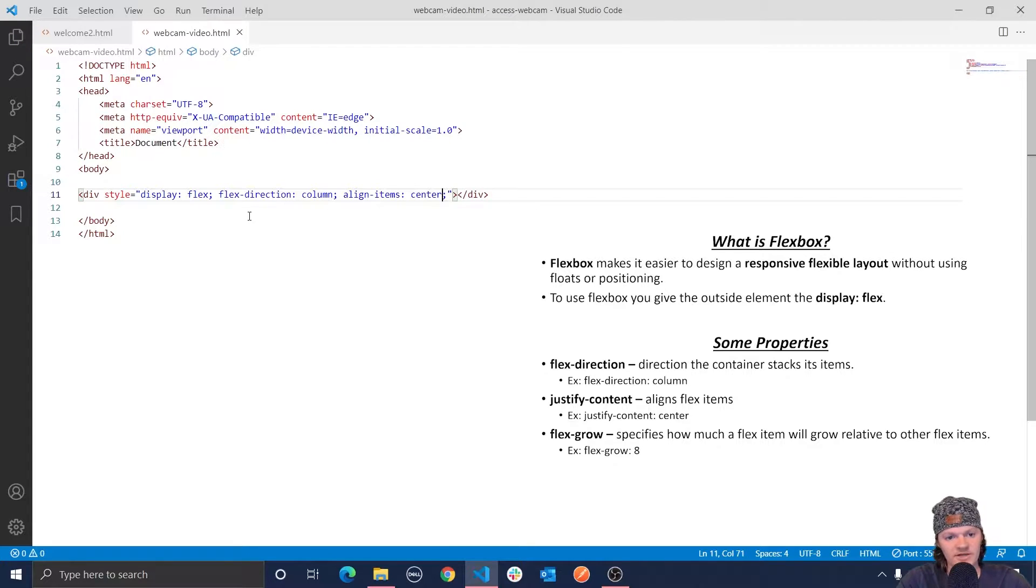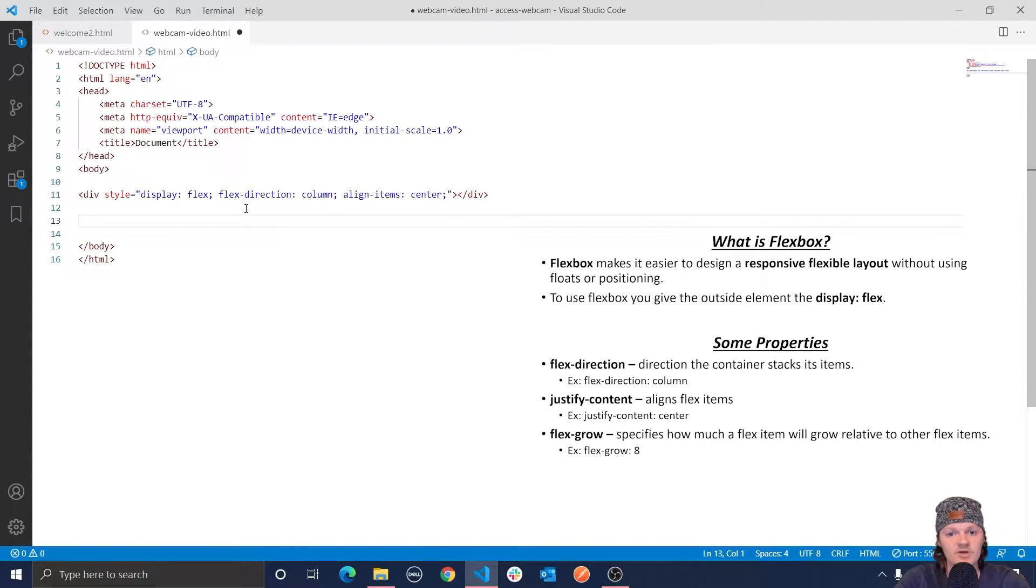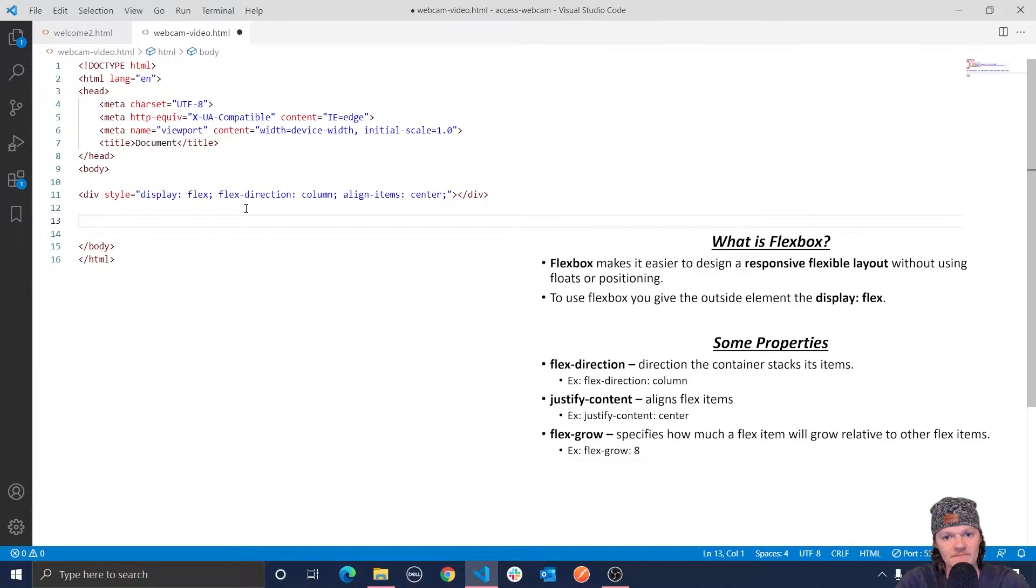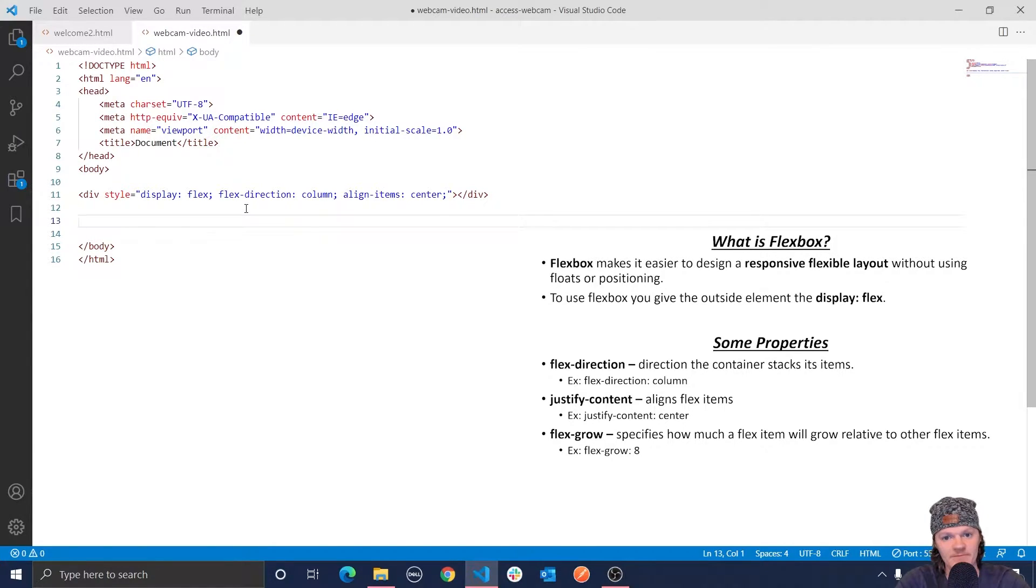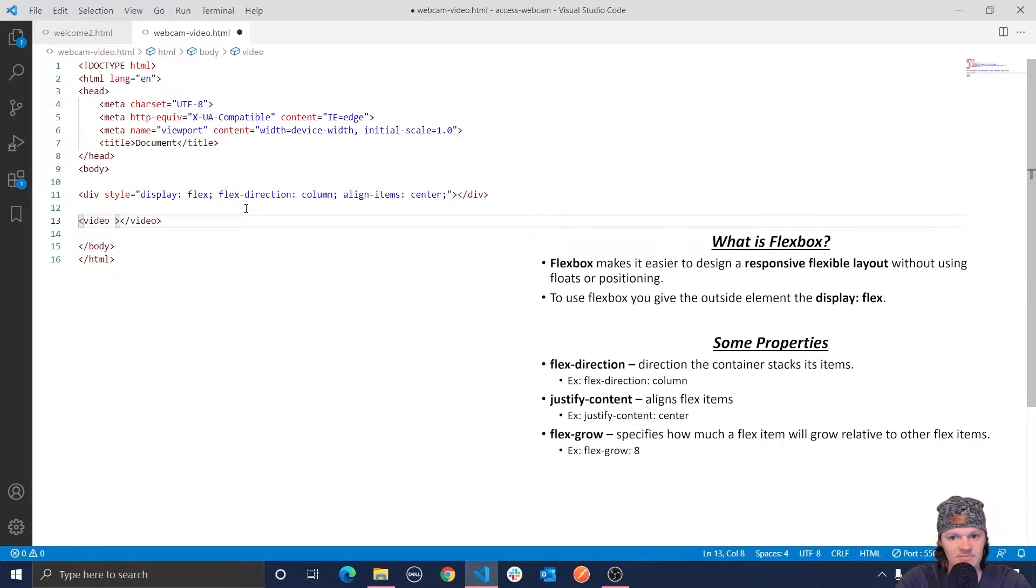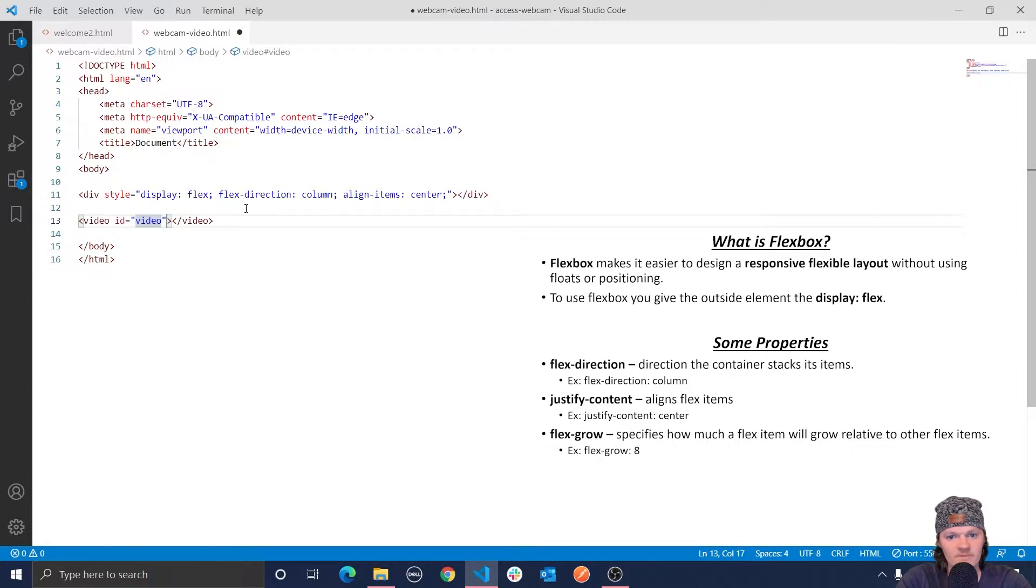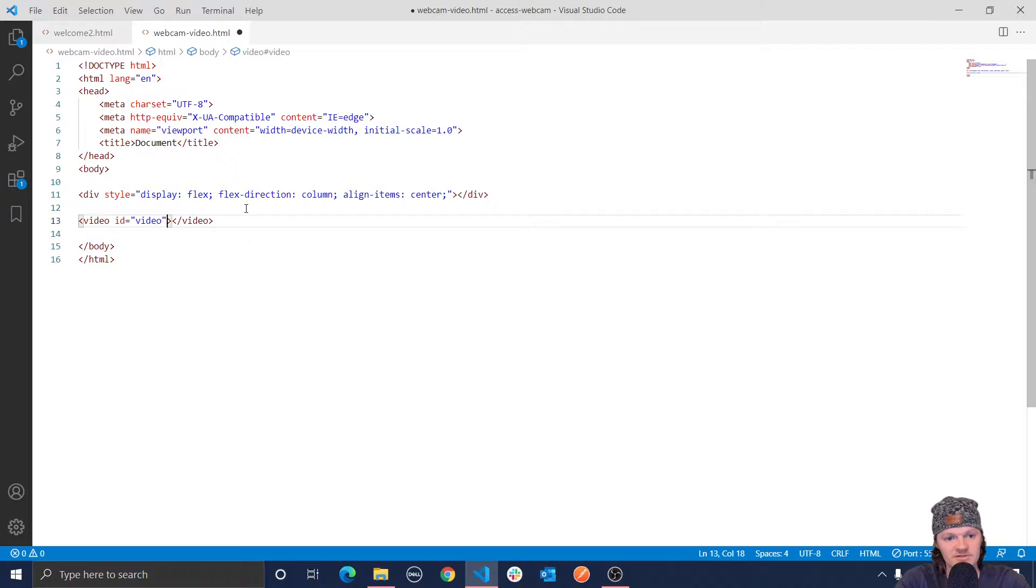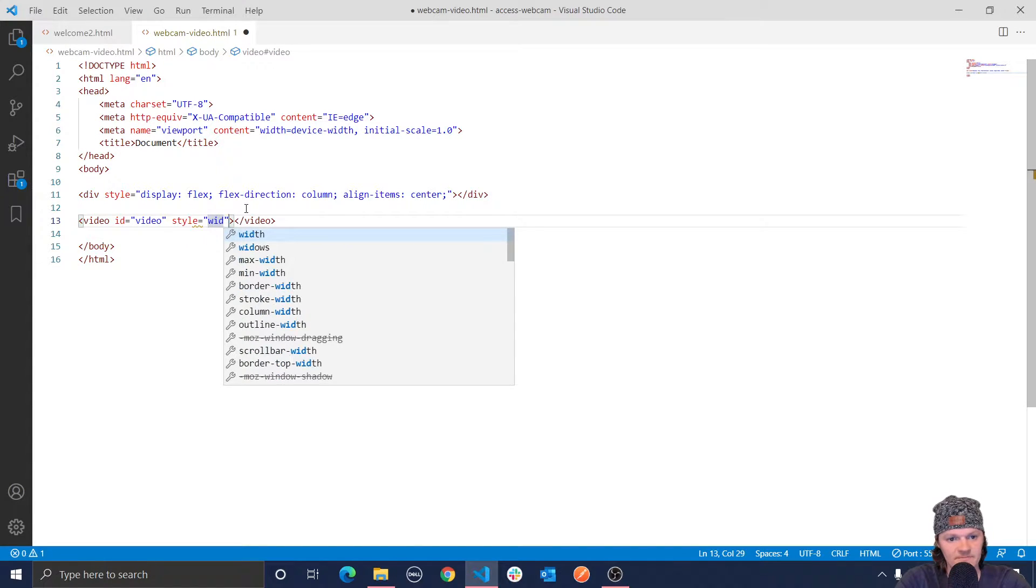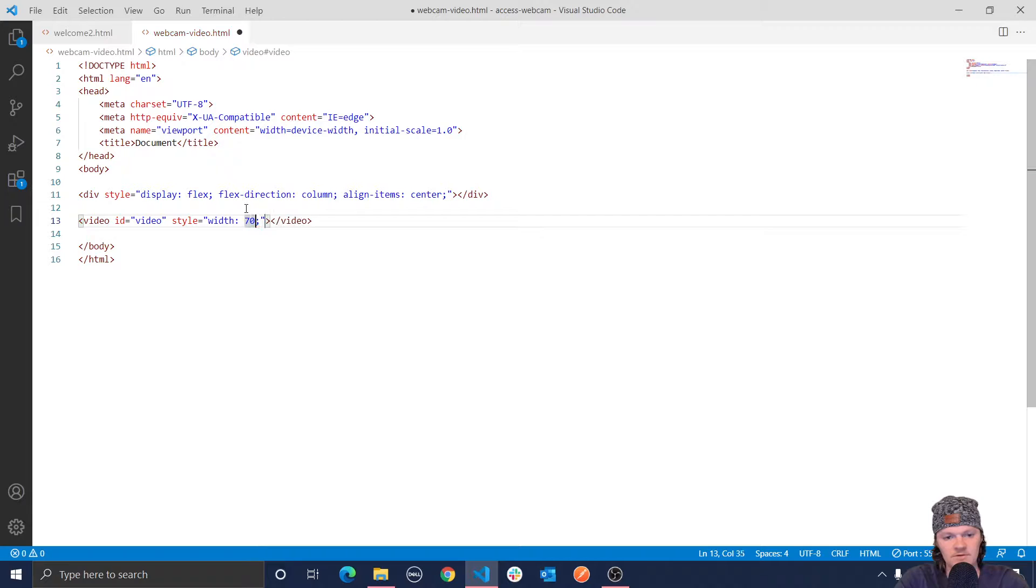And now let's work with our HTML5 video element. So the video element is used to embed video content into a document. The video we want to embed into our page is our video stream, or specifically the stream from our webcam. So this element is where we will be able to see ourself through the webcam. Let's make the video element. Let's not use the source. Let's give it an ID, video, and then we're going to specify an inline style of width to be 700 pixels.